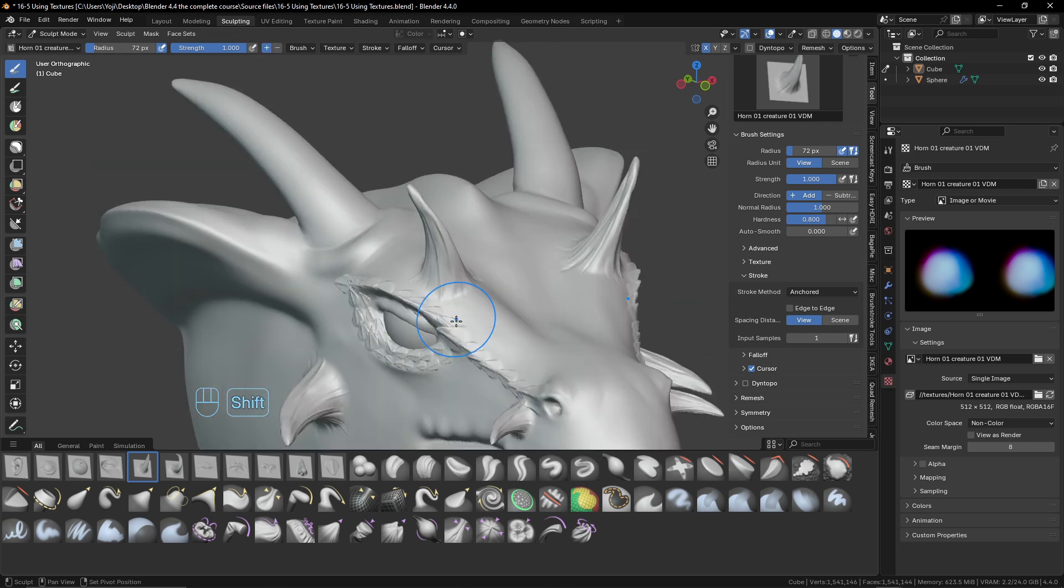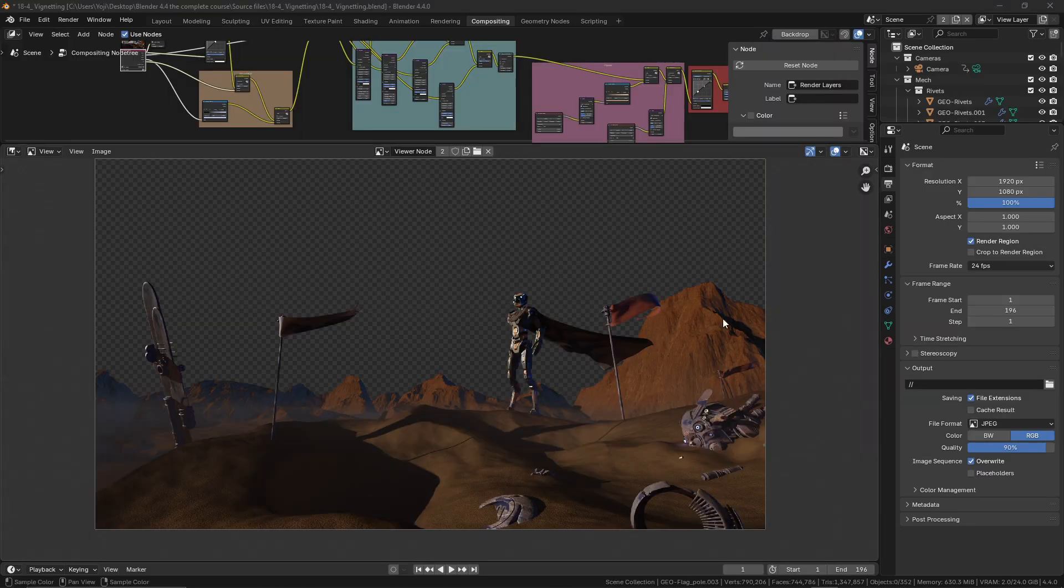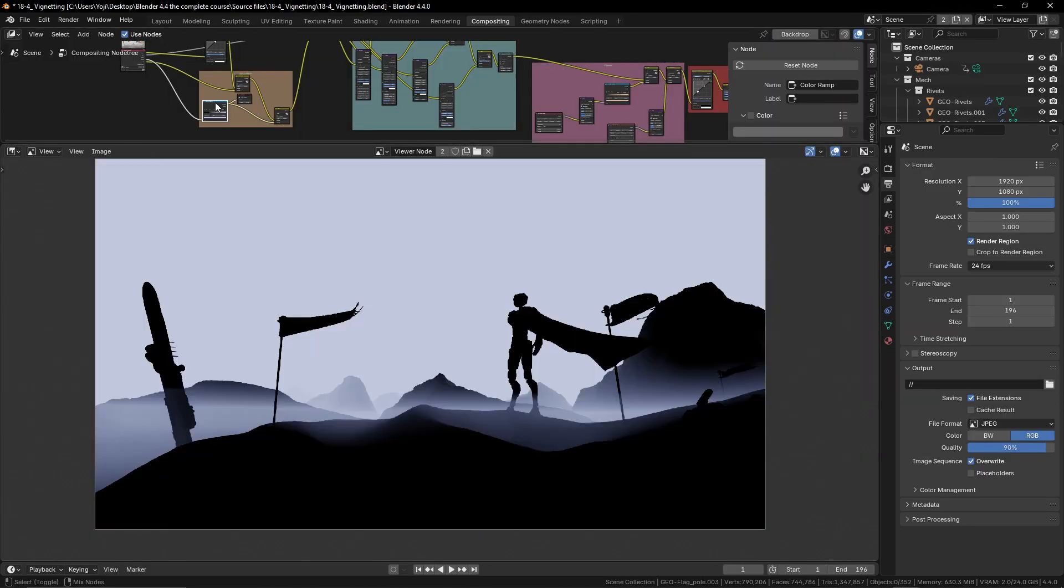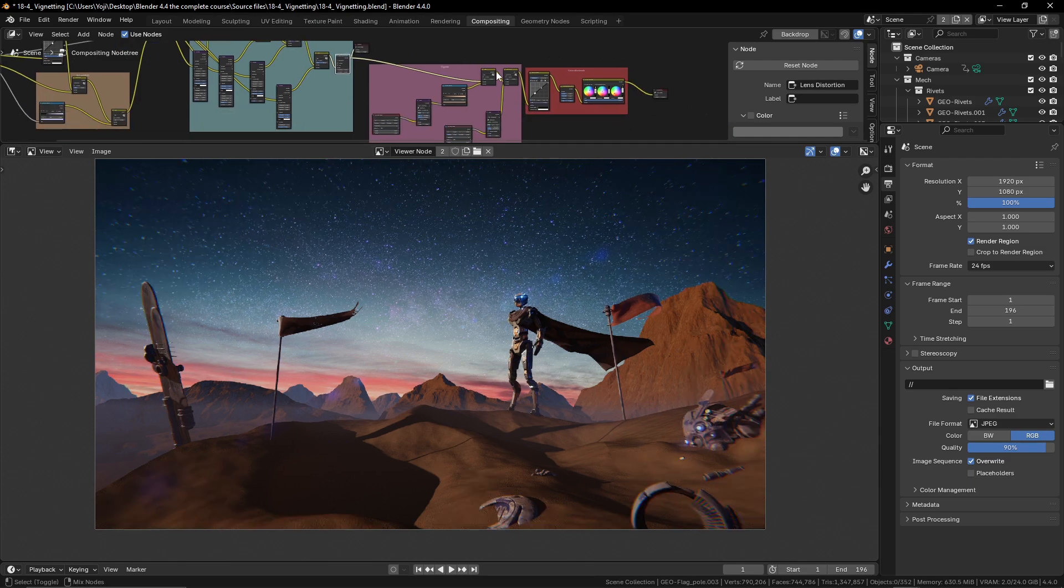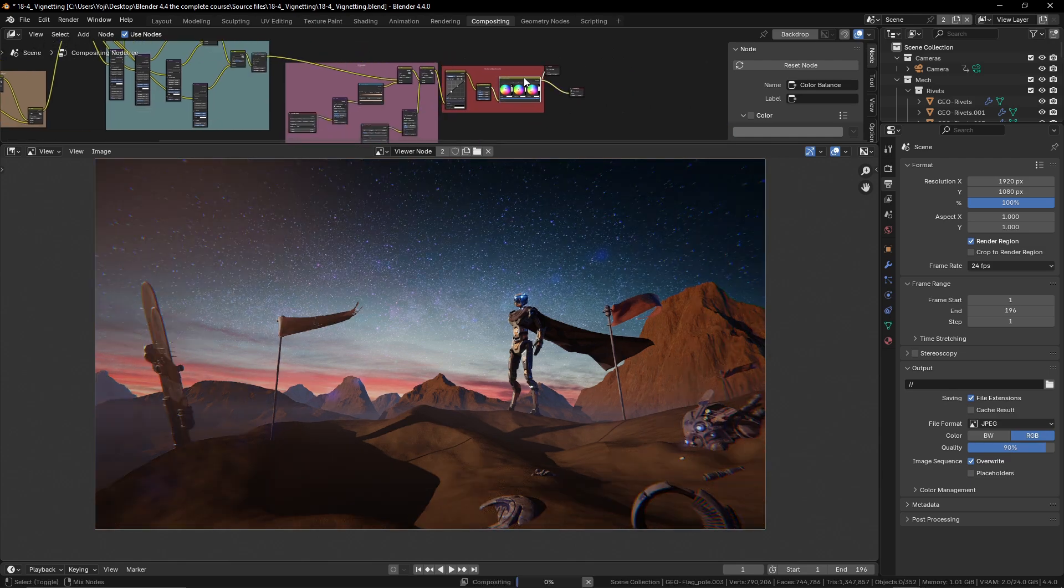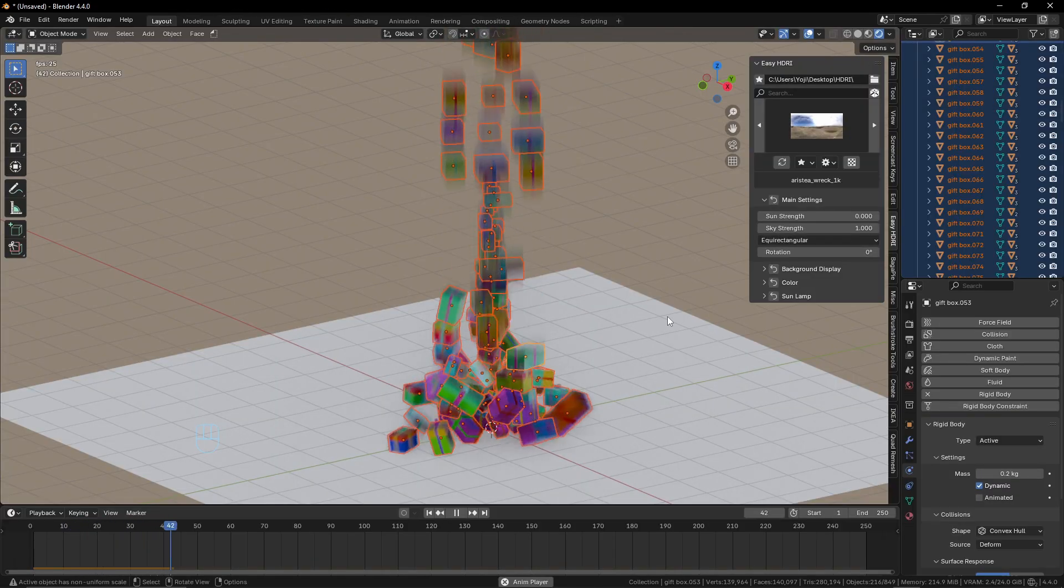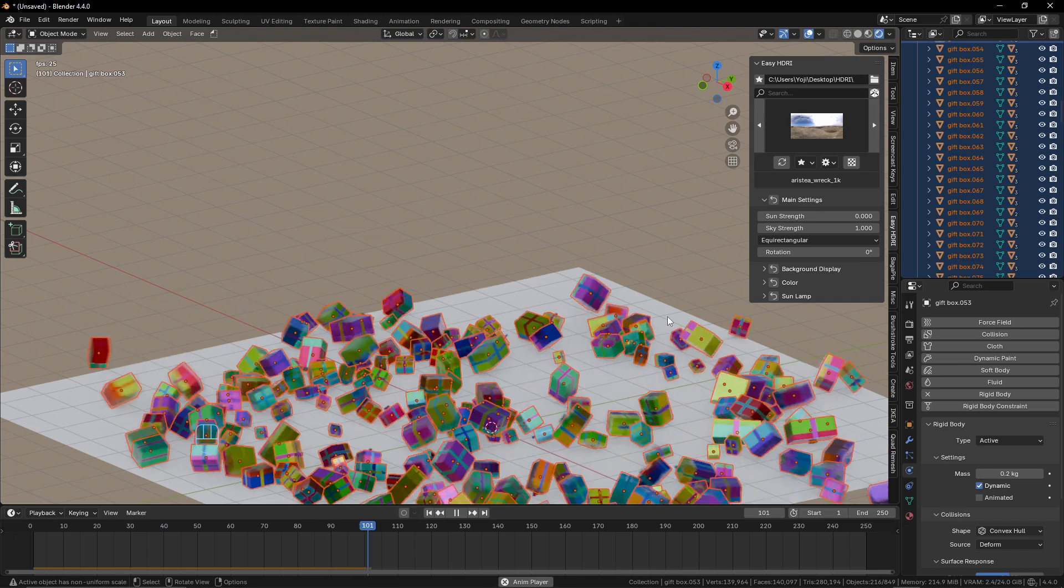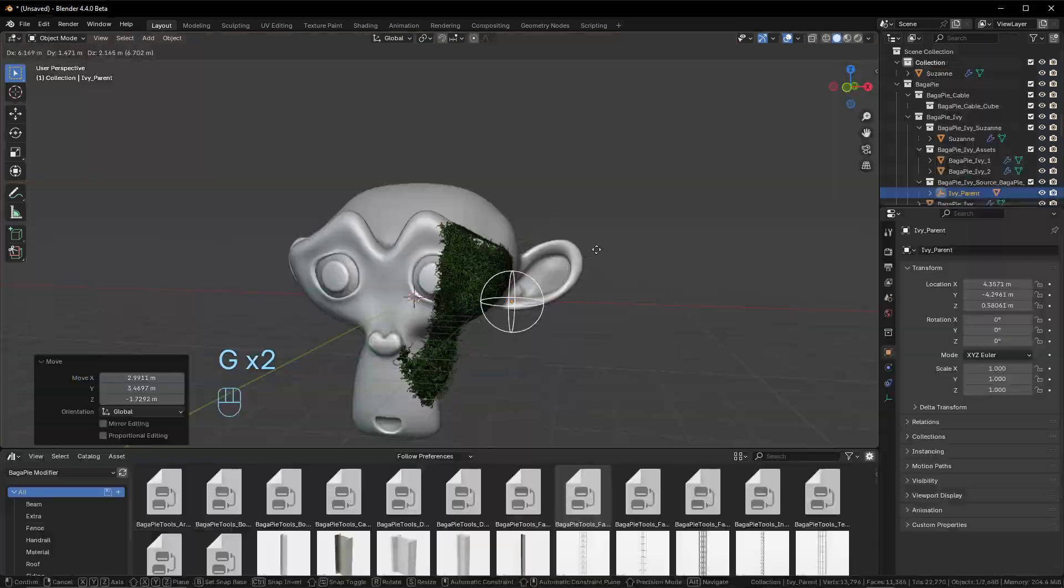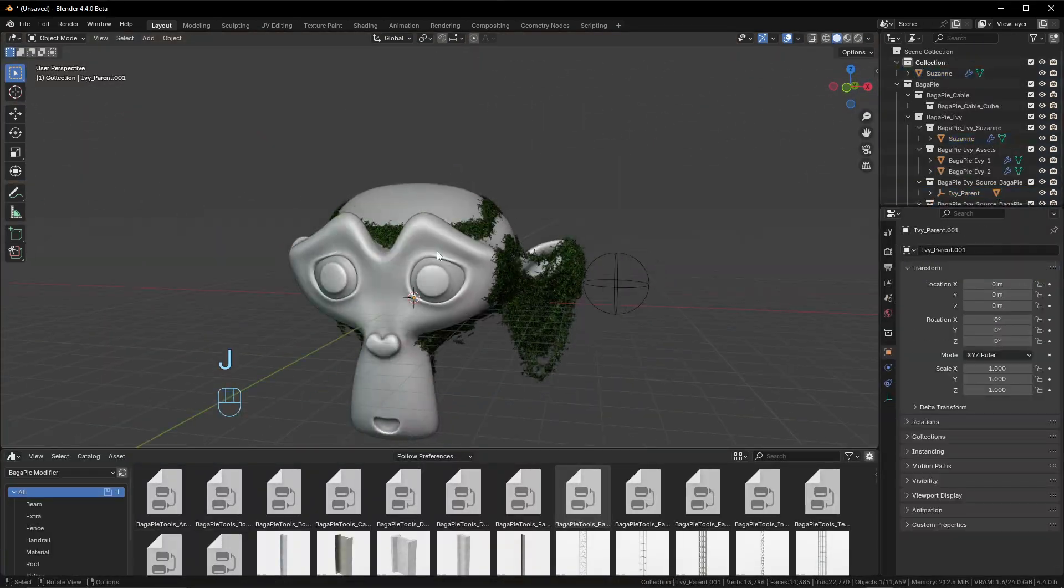So are you ready to turn curiosity into concrete skills? To shift from 'Where do I even start?' to 'Look what I made!'? Join us and together let's unleash your creative potential.